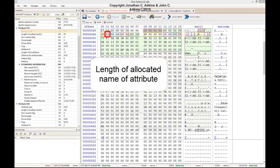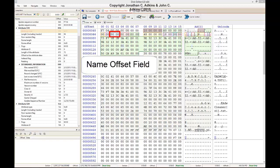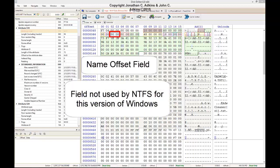The next byte indicates the length of the allocated name of this attribute. This value is set to 0 because the attribute has not been allocated a name — it goes by the default of standard information. The next two bytes refer to the name offset field. According to forensic references, this field was meant to indicate the start of the attribute proper, but the fact that it is set to 0 means that this field is not used by NTFS.